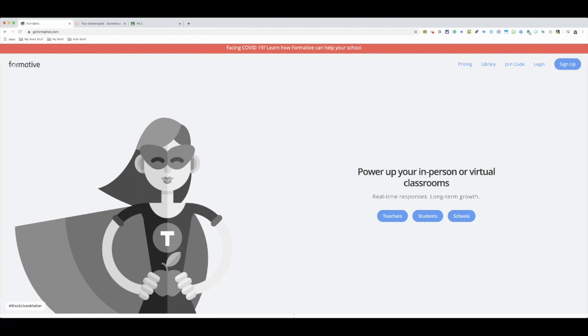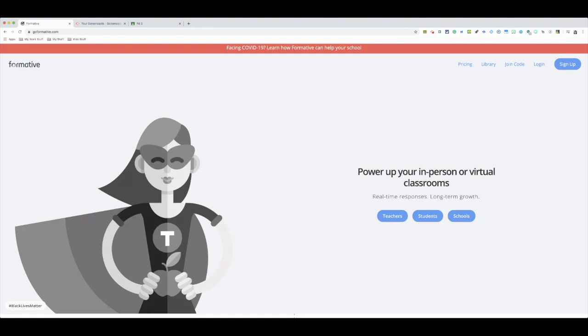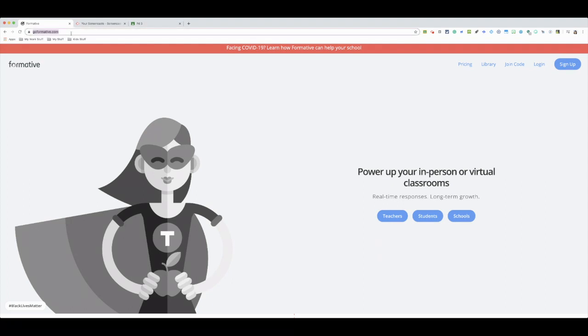Hey guys, so today I am going to show you how you can use Go Formative to help you digitally collect data from your students in terms of classwork, homework, assessments, quizzes, and tests.